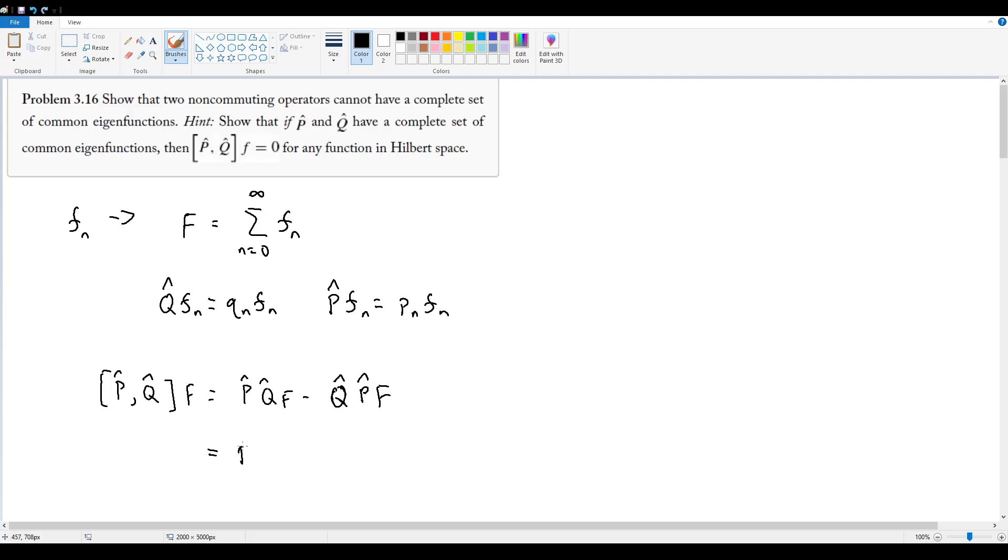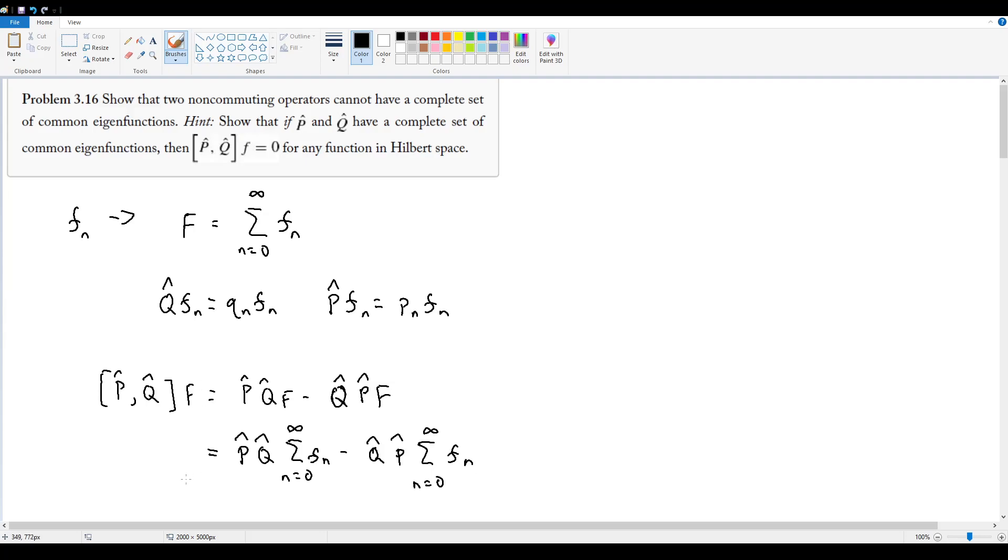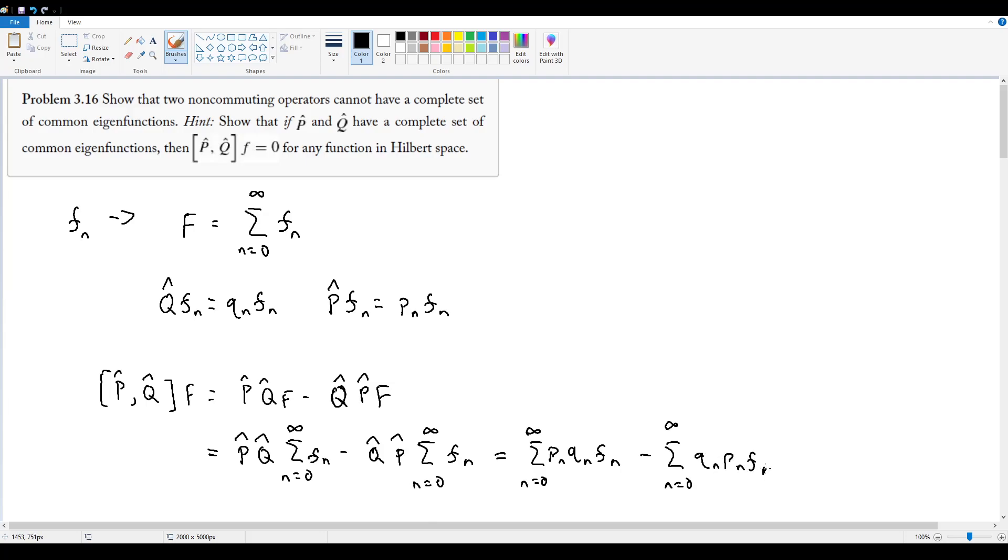Then in that case we get p hat q hat acting on the sum from n equals zero to infinity of f n, minus q hat p hat acting on that sum, again from n equals zero to infinity of f n. And in that case, these things just distribute into the summation, so this is going to give us the sum of p n q n f n, subtracted by the sum from n equals zero to infinity of q n p n f n.